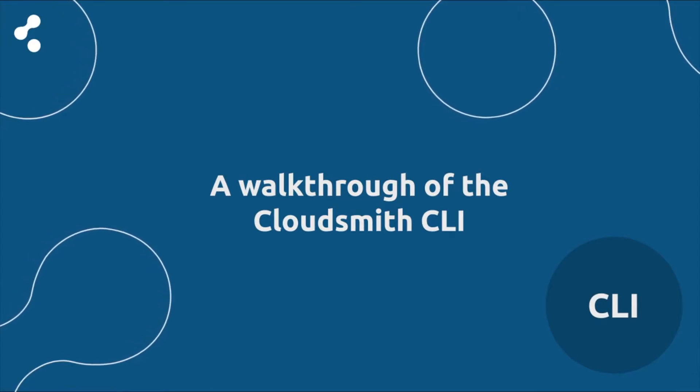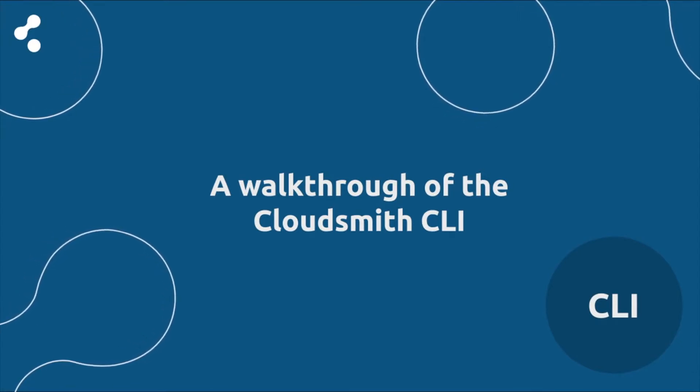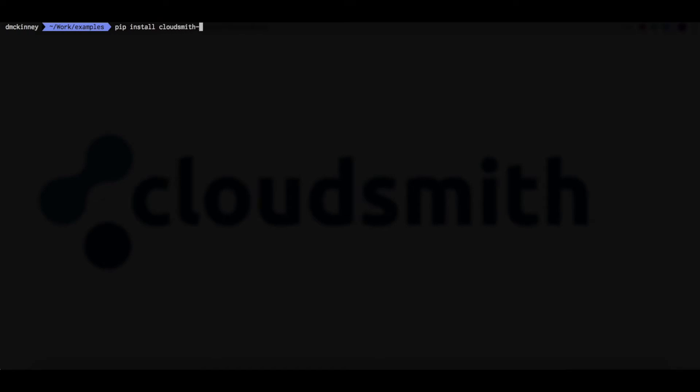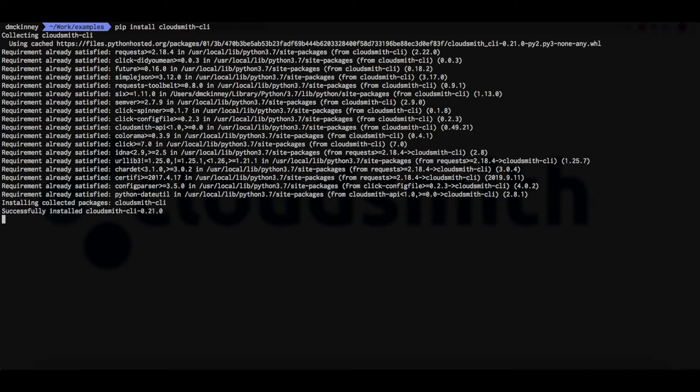Let's start off by installing it. It's simple to install. You just use pip install CloudSmith CLI. And that's it installed.